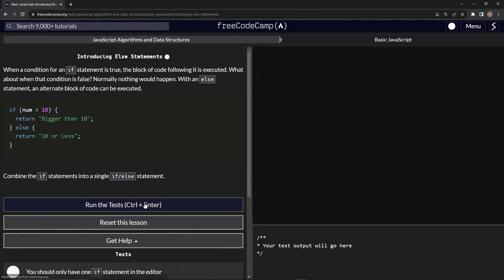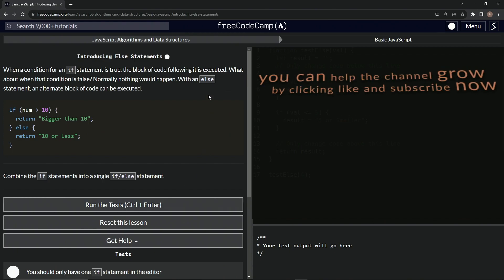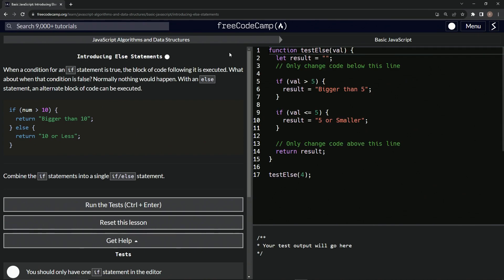And submit it. Now we're on to introducing else statements. And we'll see you next time.